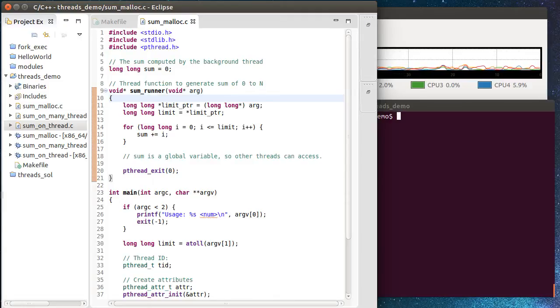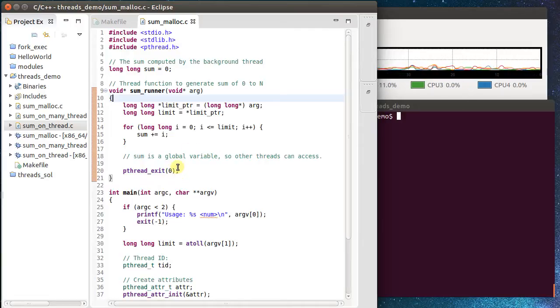Hello, I'm Dr. Fraser, and in this video I'm going to show how to use a pthread and pass data to it and from it using dynamically allocated memory. We're doing this all in C, so we're going to use malloc.